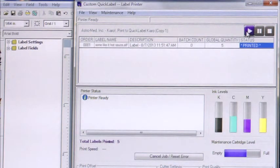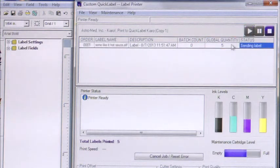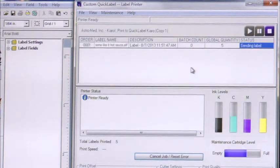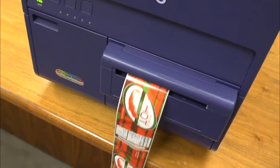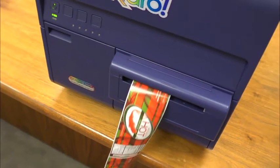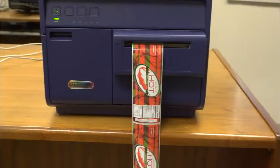Finally, select the quantity of labels you'd like to print, press the Print icon and watch as your full color Hot Sauce Labels print with your compliant Nutrition Facts panel and Ingredients List.